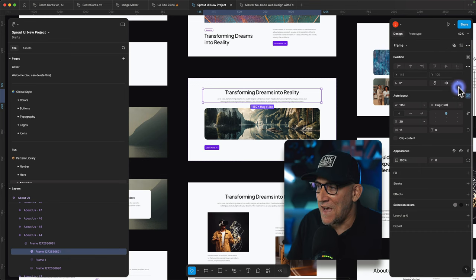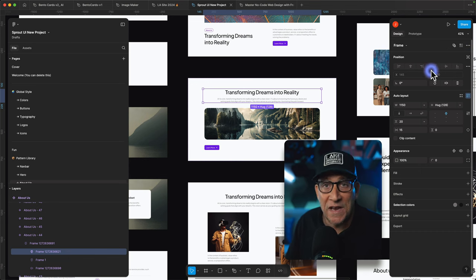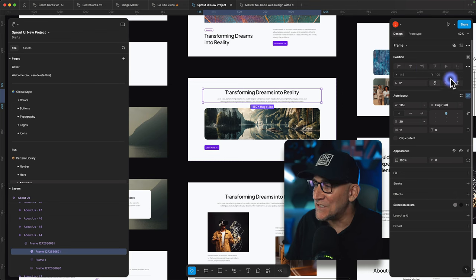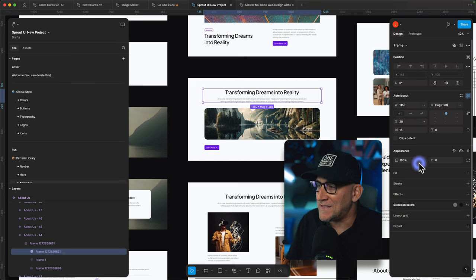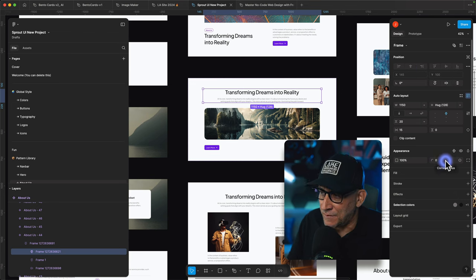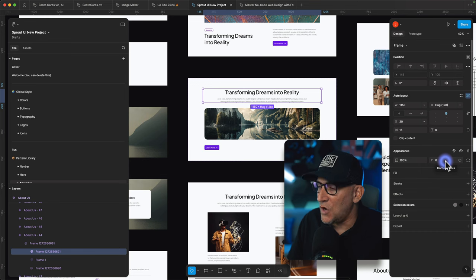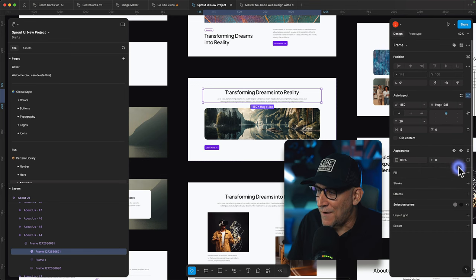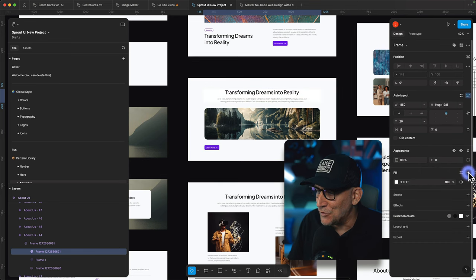Also you'll notice that the border radius is no longer here. Instead it's here now inside of the appearance. So we do have a few changes here.